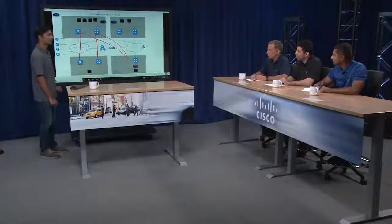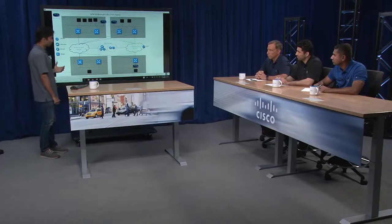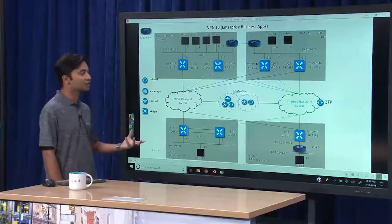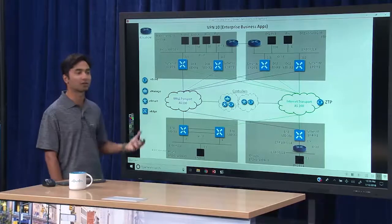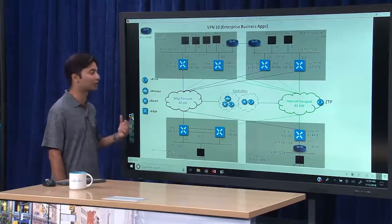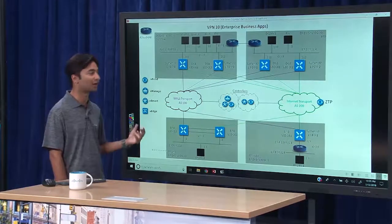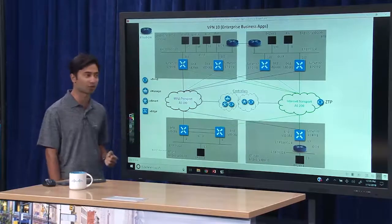This illustrates the power of vSmart, where we can dictate traffic patterns. The vSmart is the controller through which policies are enforced in this environment, and we'll be looking at policies applied to vSmart to change the topology.